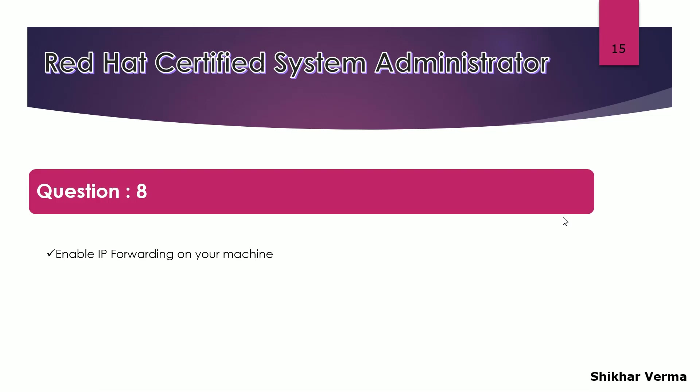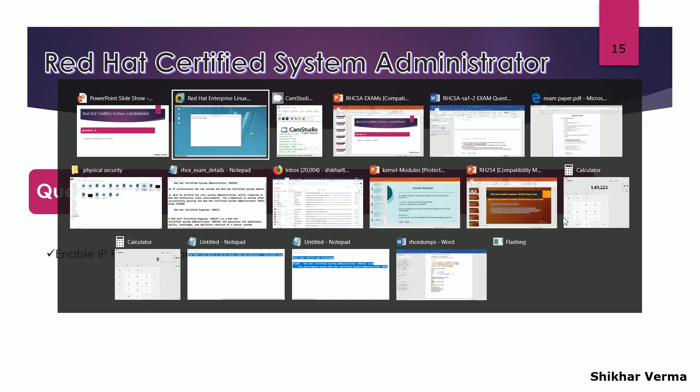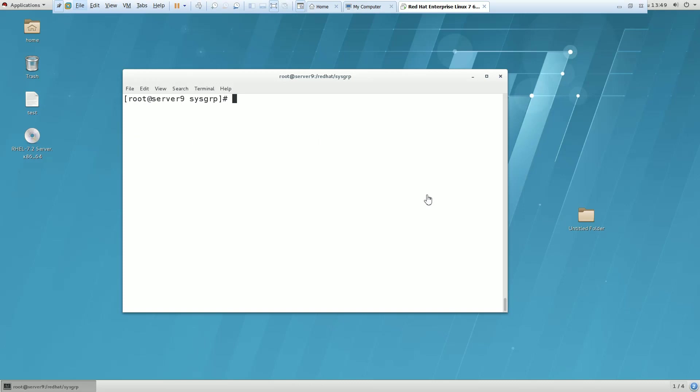So how can we do this? It's very simple. You have to go to this file. It is sysctl.conf.